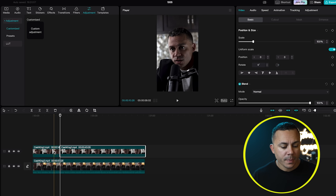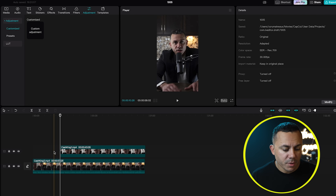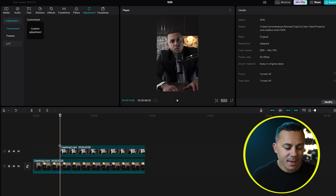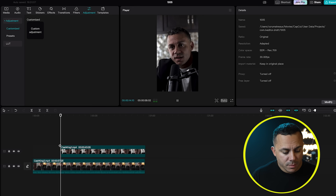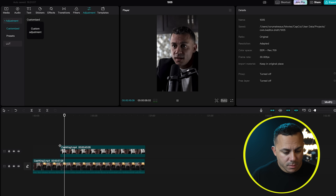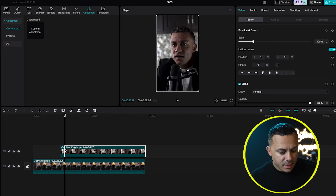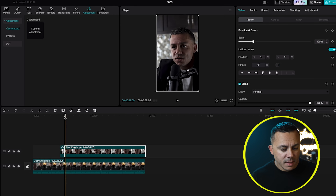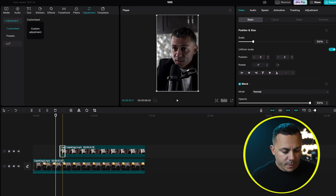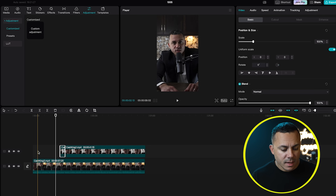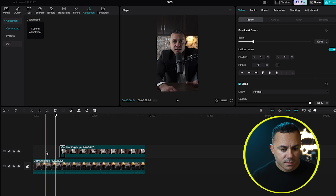I go to my clip, wherever I have the cursor, select C, it cuts there, and I can delete the part I don't want. I just made one cut and I'll make another quick cut here. I'll select C with that clip selected, and now this little clip right here is going to be the B-roll that it cuts to as I'm talking.